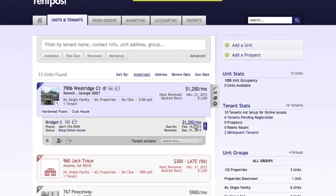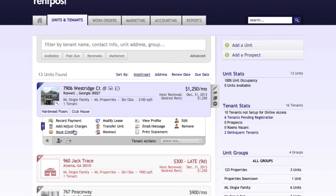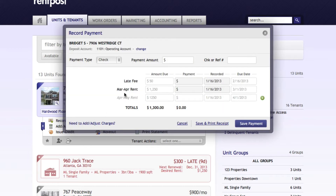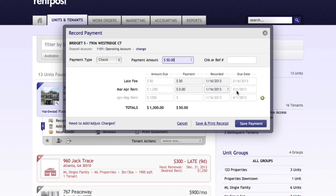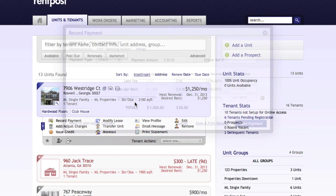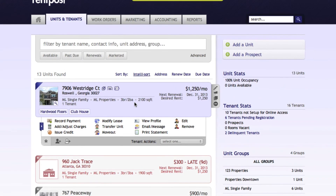Now, say for instance we get a payment — we open up the tenant screen again and select 'Record Payment.' You can see that we have the late fee that we just added. We get the payment, payment amount of $50. You can see that it automatically puts it towards that fee because it is due prior to the rent. Select 'Save Payment' and we're all done.